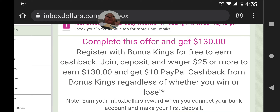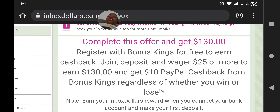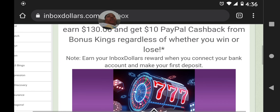So I'm going to deposit basically $26. I have proof of other offers I've completed and earned cash back within the time frame they specified. It says join, deposit, and wager $25 or more to earn $130, and also get $10 PayPal cash back from Bonus Kings regardless of whether you win or lose. So basically that's $140 total — very nice.